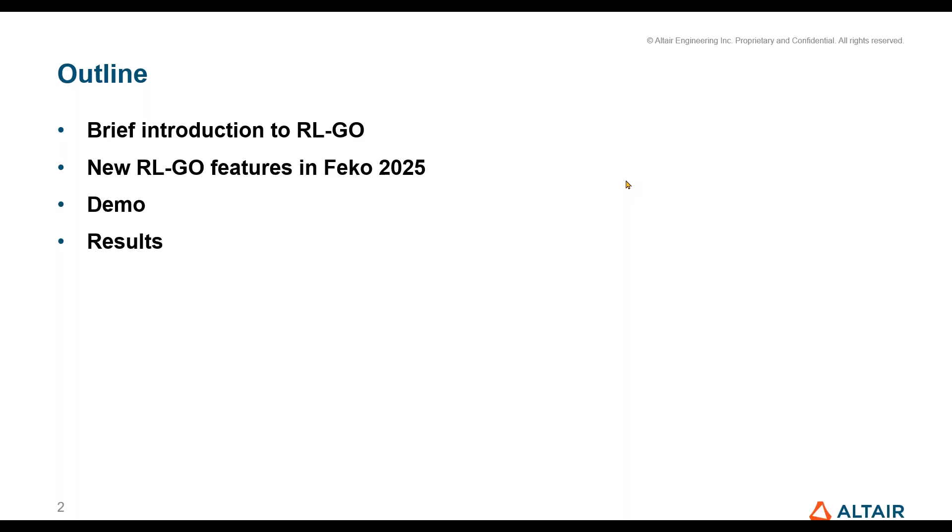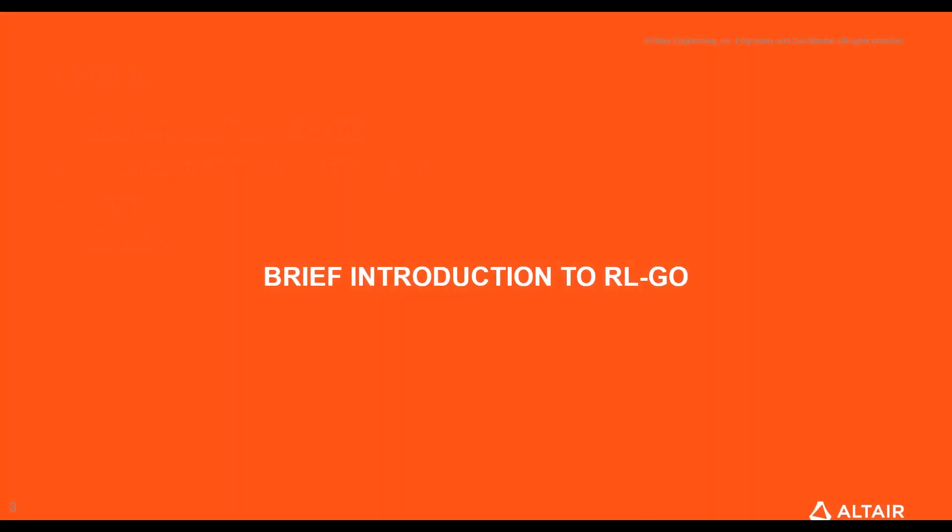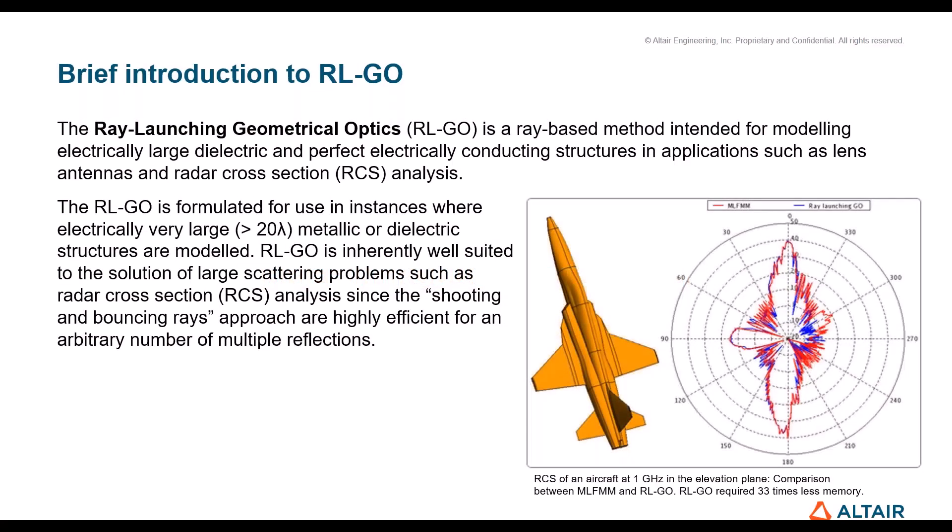RL-GO stands for ray launching geometrical optics. It is a ray-based solver intended for modeling electrically large dielectric and perfect electrically conducting structures in applications such as lens antennas and radar cross sections. RL-GO is formulated for use in instances where electrically very large structures are modeled.